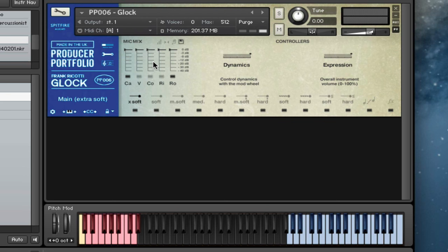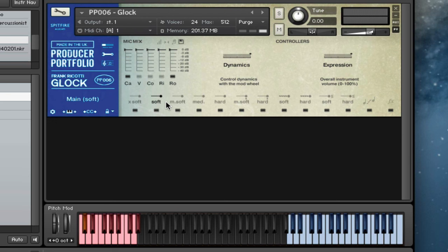So here's the extra soft beater. So that's extra soft. Let's have a listen to the soft.